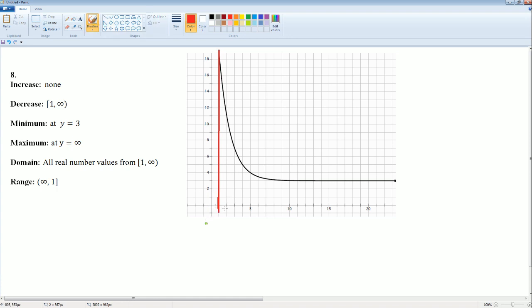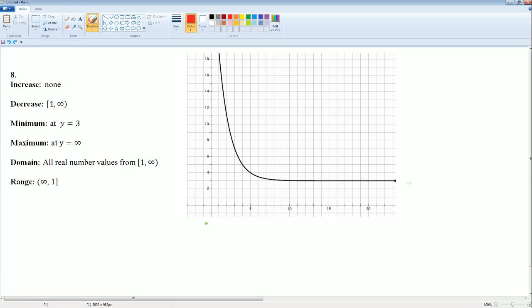The decreasing interval goes from 1 all the way to positive infinity. For the minimum, it looks like there is an asymptote here.